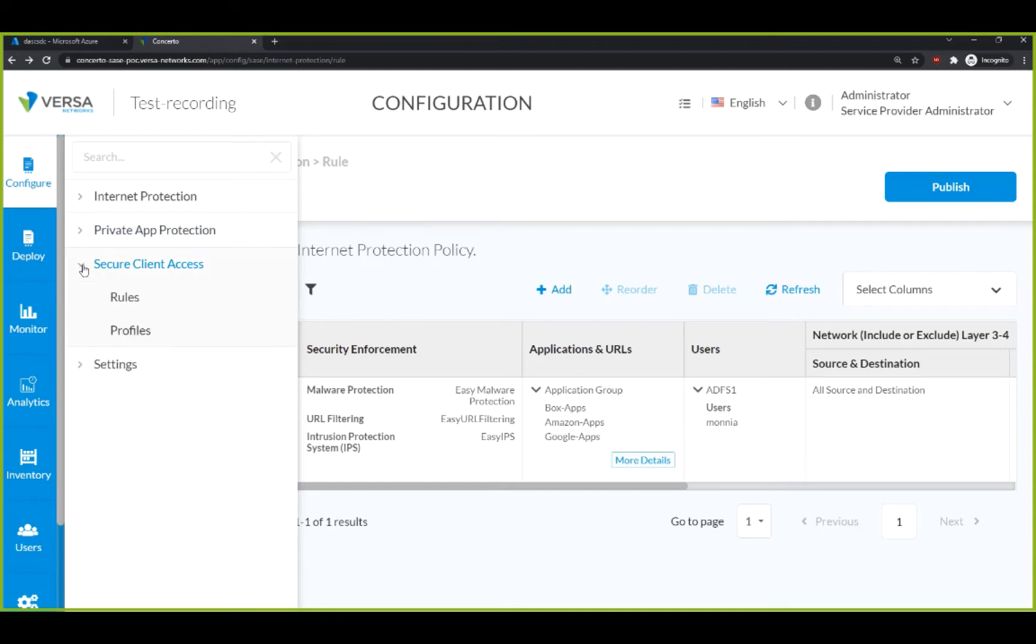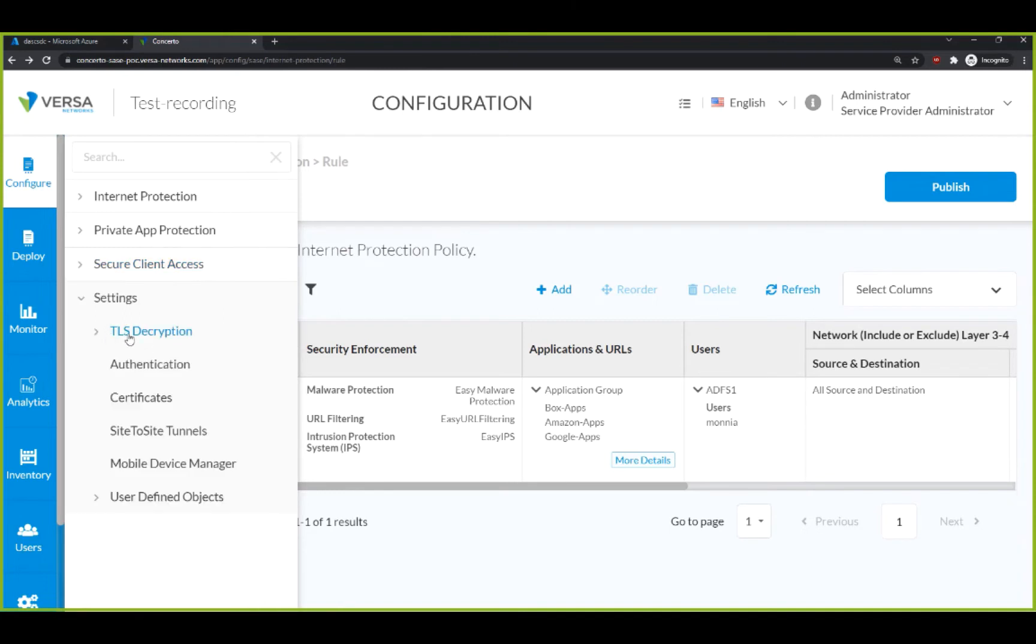Secure Client allows you to configure your clients on endpoints. Lastly, the Settings allows you to configure additional features like TLS decryption, how users will be authenticated, certificate policies, and more.